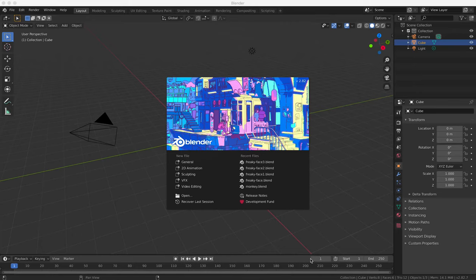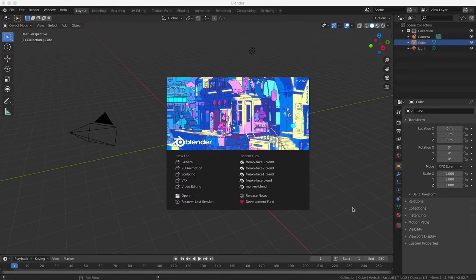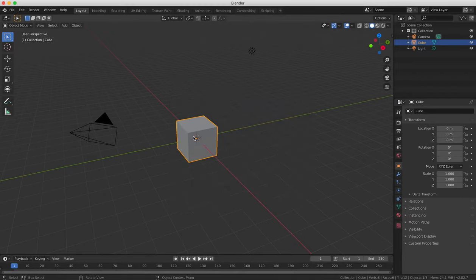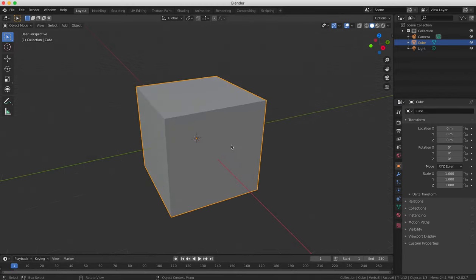Hello and welcome to this next tutorial in which we're going to learn how to model a cartoon face using Blender. As we know from the previous tutorial, to enter edit mode you press the tab key on the keyboard.